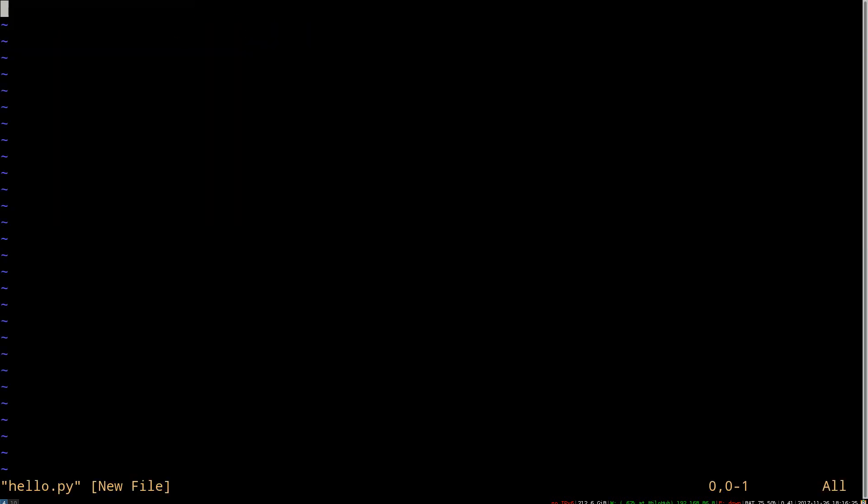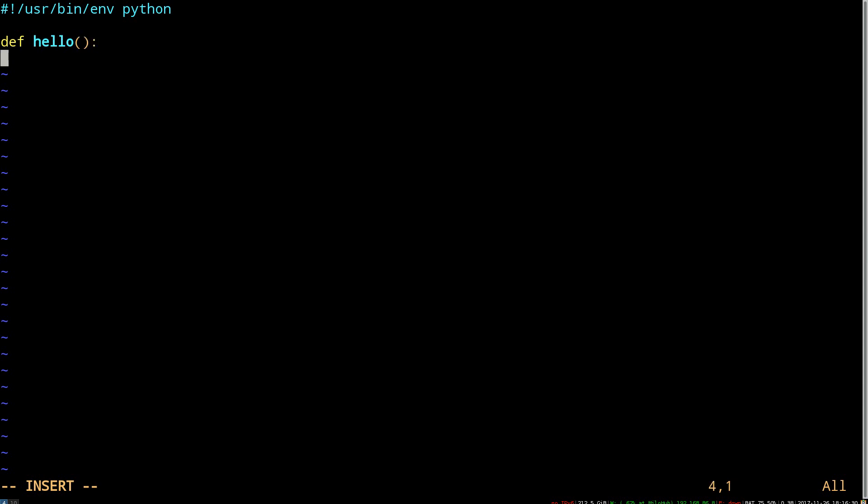And then let's just make a simple file. We'll make a Python script just to have a little something real to show. Just a function, then we'll call the function, and that's good enough for an example.